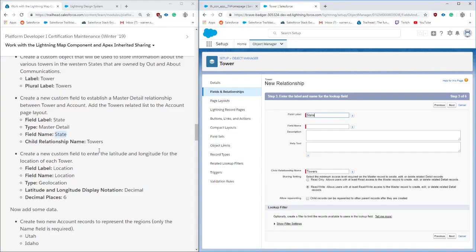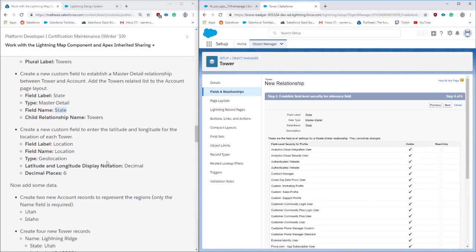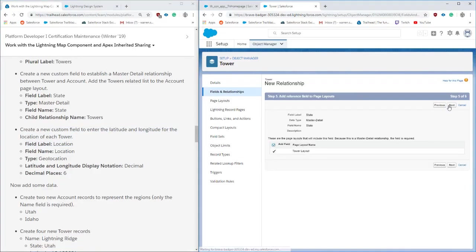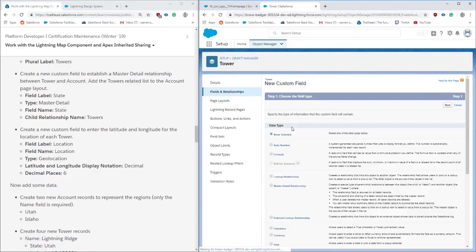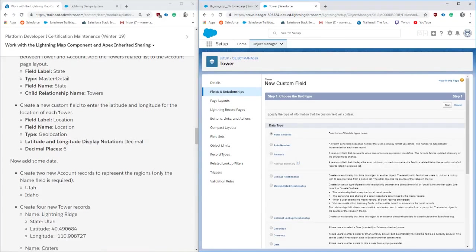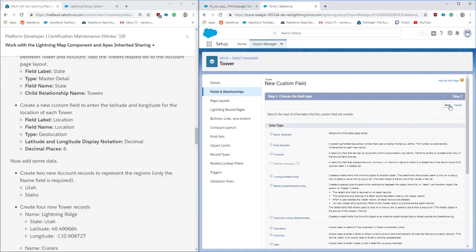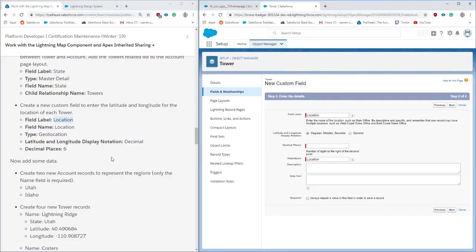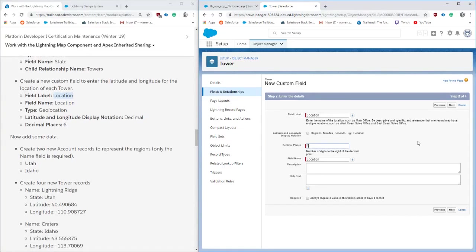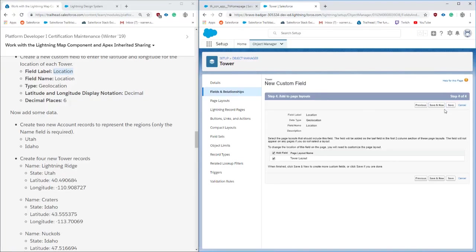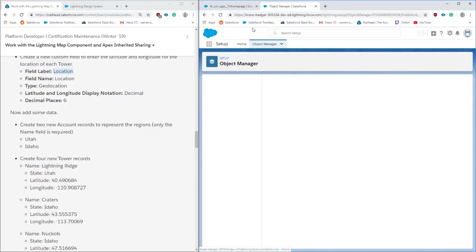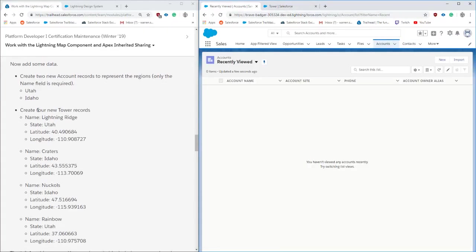We're creating a master-detail to the account called state. Just follow along in the beginning here with the trailhead module. You're going to be adding a couple fields and a couple records. This section here is we're adding the geo location type and switching it to decimal so that we're able to put in these coordinates so that we can plot the points on there.